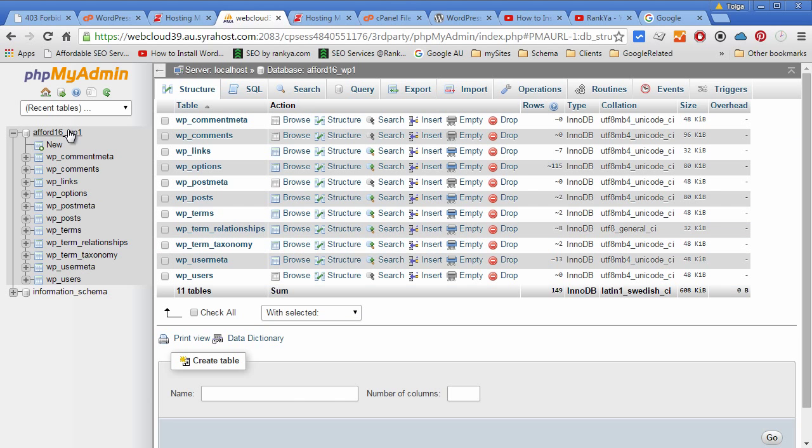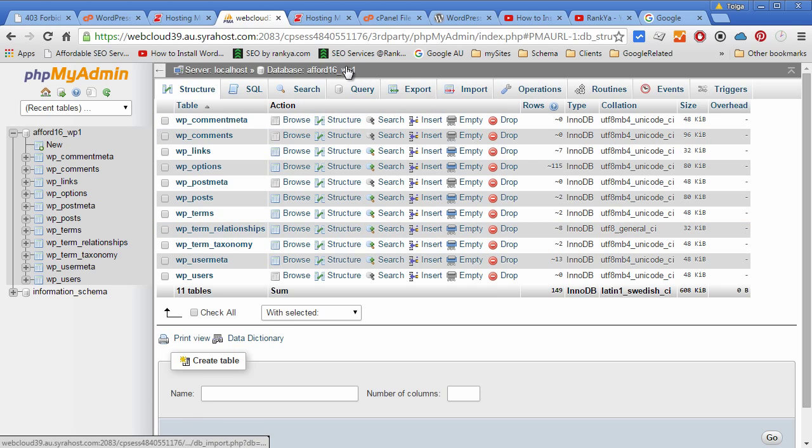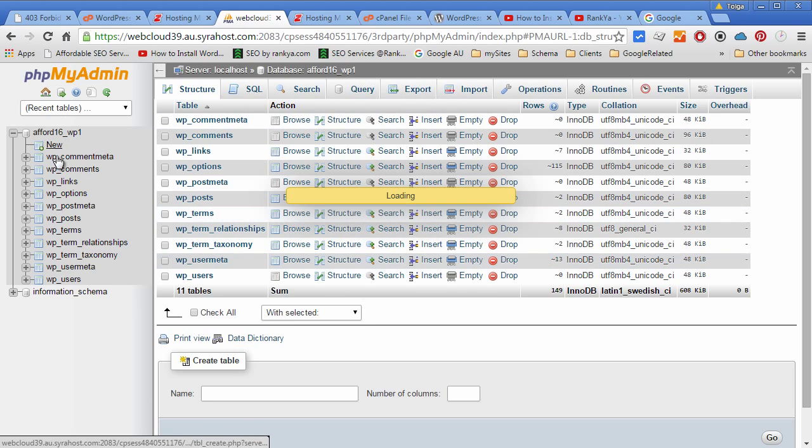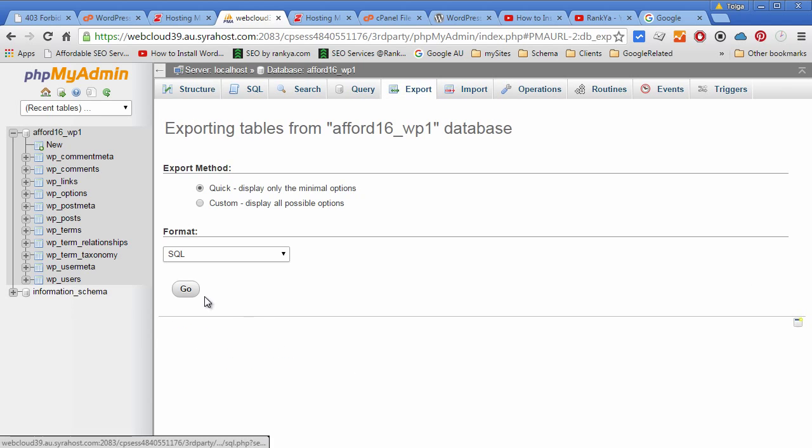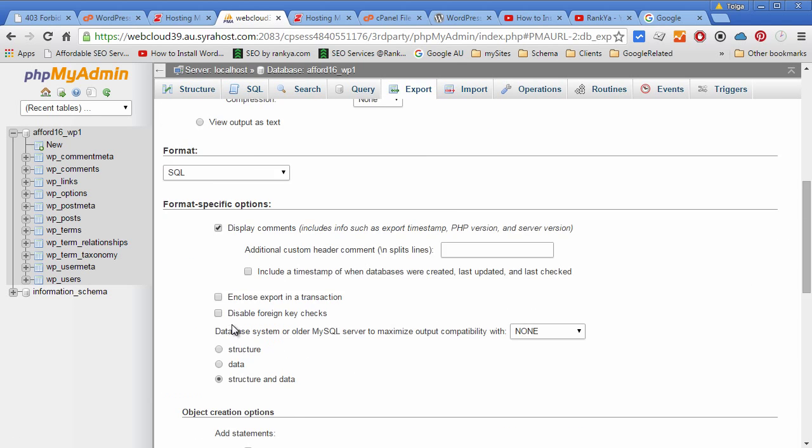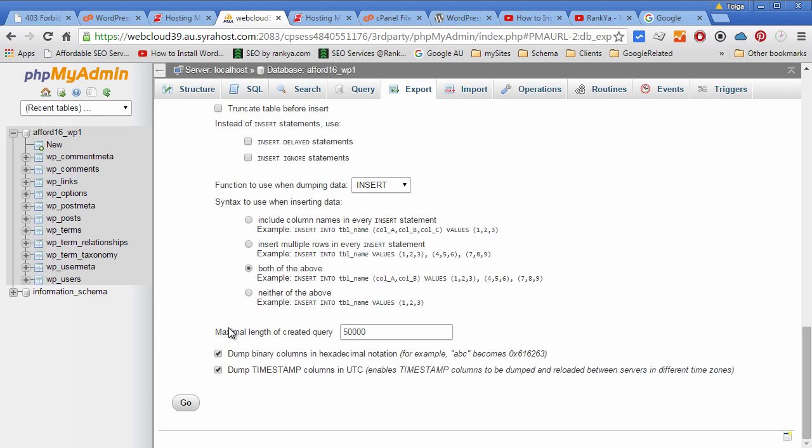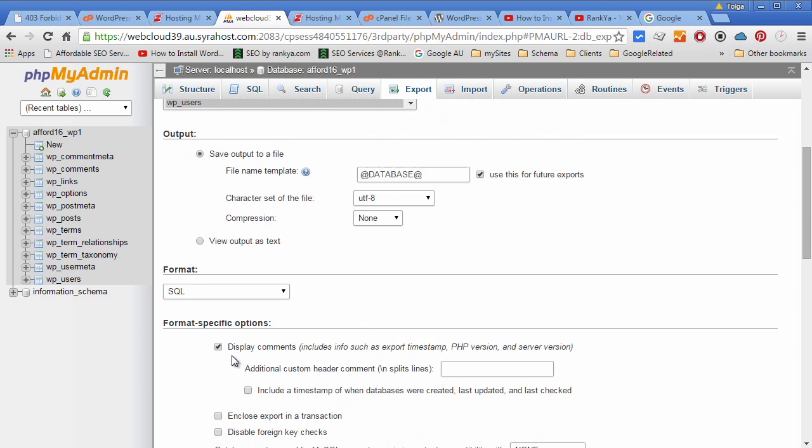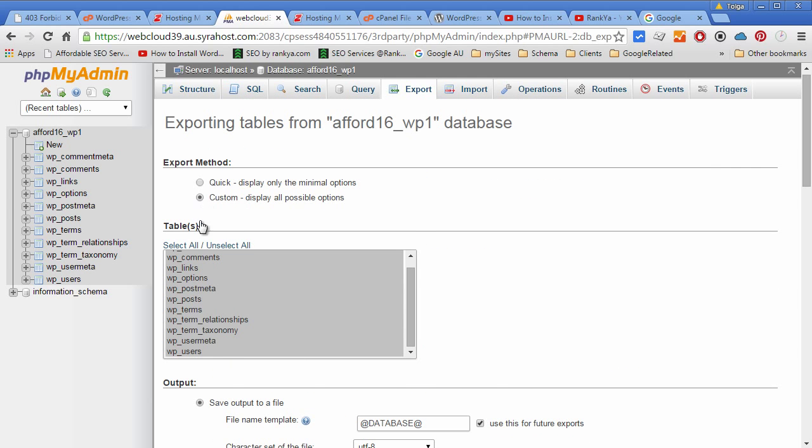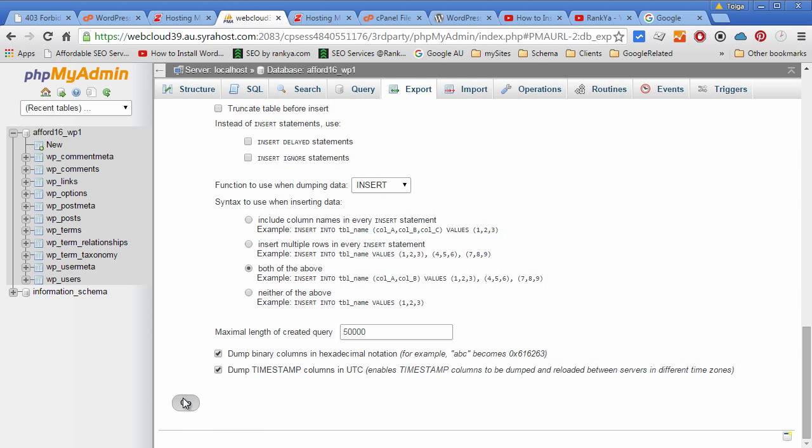You can at this stage export your database as well to keep a copy of the database itself. It's just a matter of choosing custom and click go.